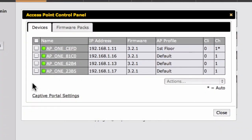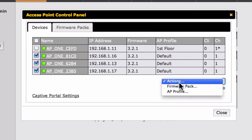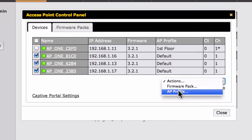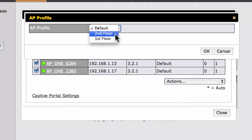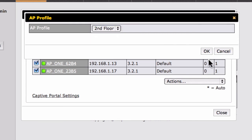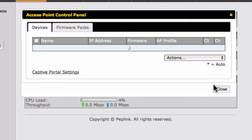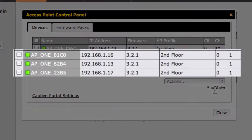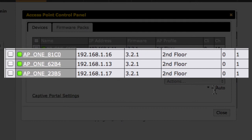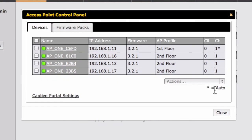Now we'll check the remaining boxes and select the Second Floor AP Profile. When we click OK, the Second Floor AP Profile will be assigned to all three APs located on the second floor of our office.